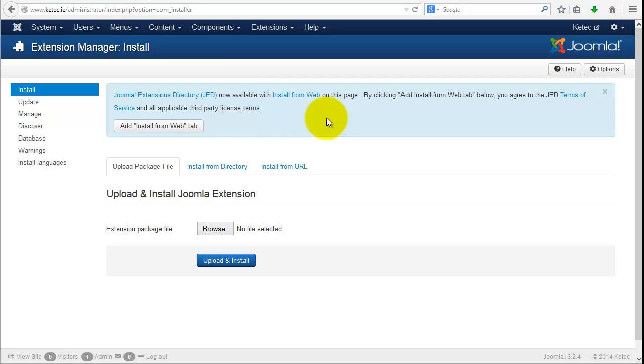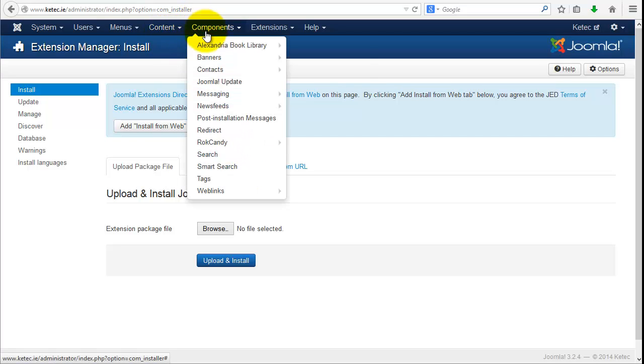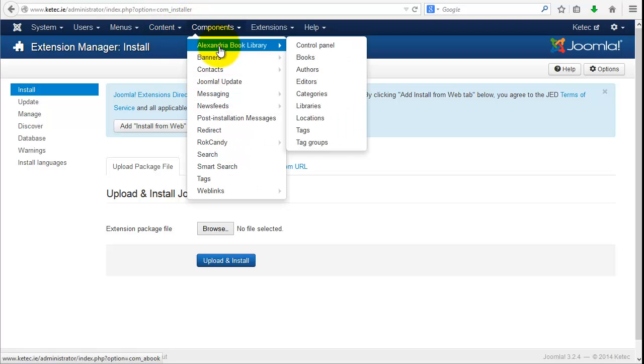We upload this file and we install. You can see the component was successfully installed, nice message. If there's any issues, that message will go red quite quickly. So once that's done and the extensions have been loaded, now we're going to start having a look at the component side of things.